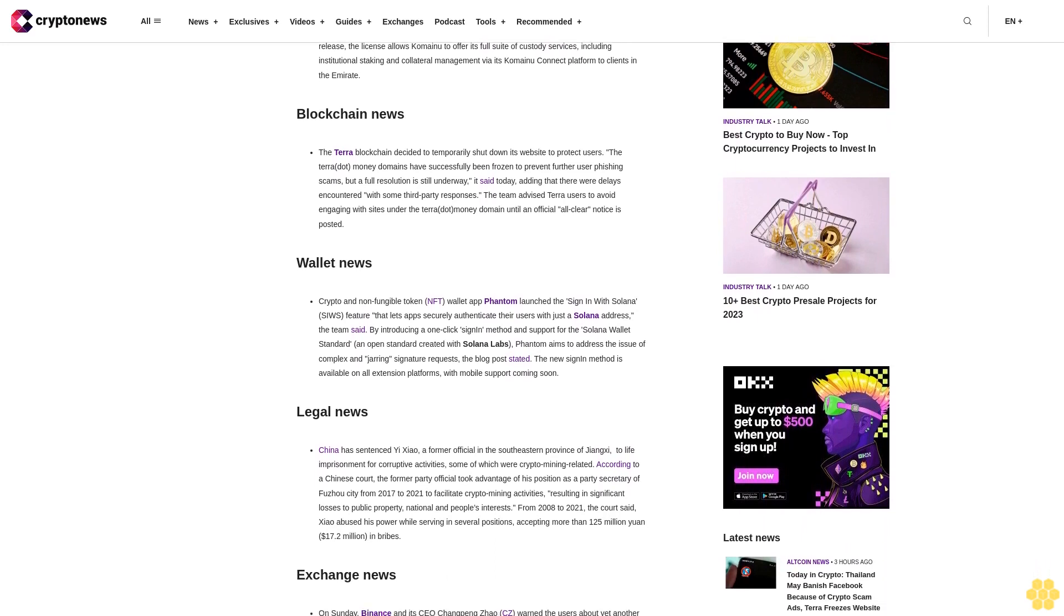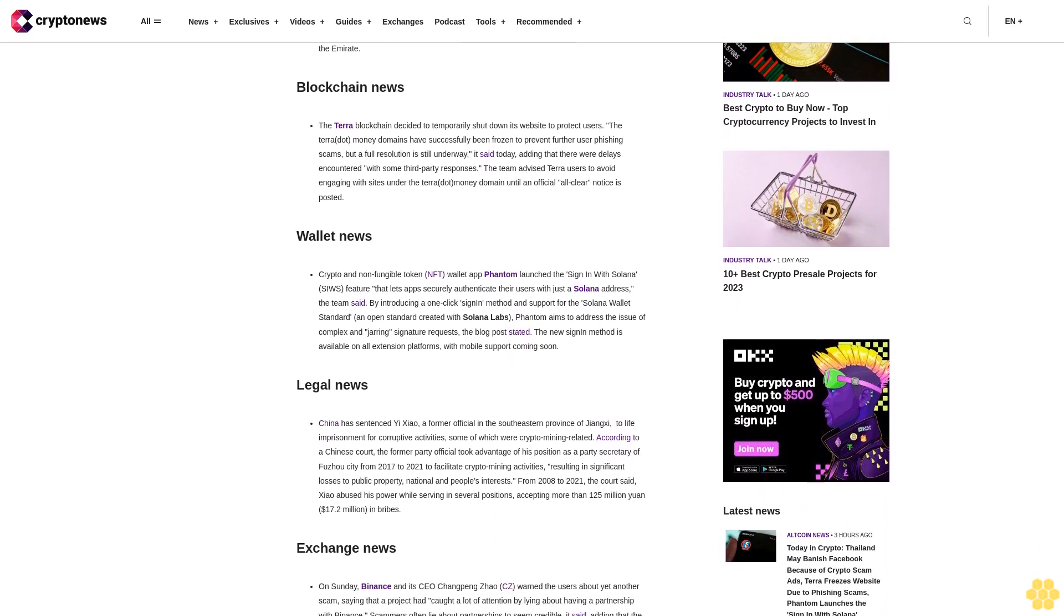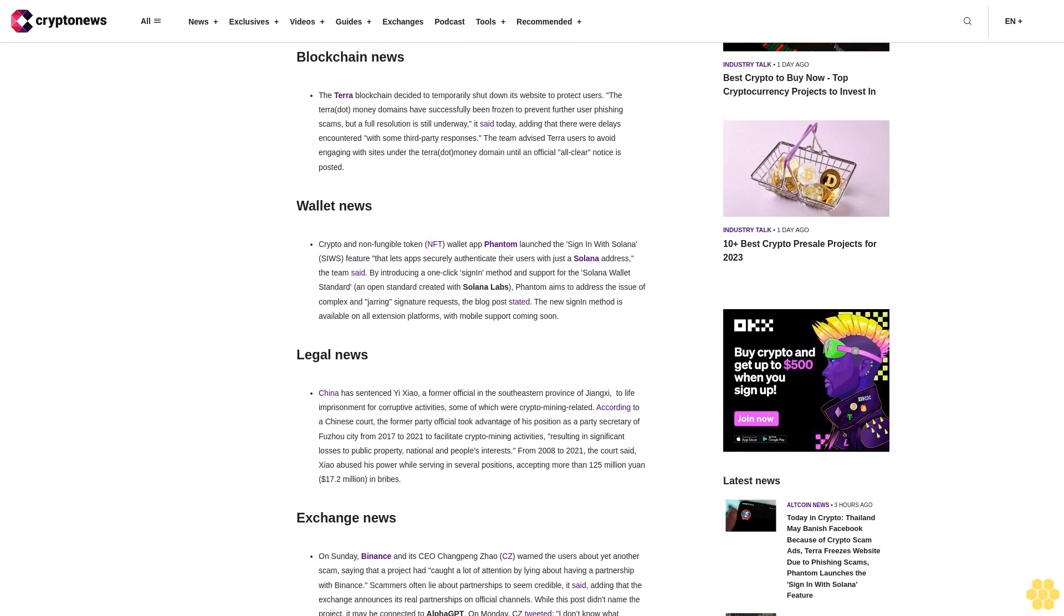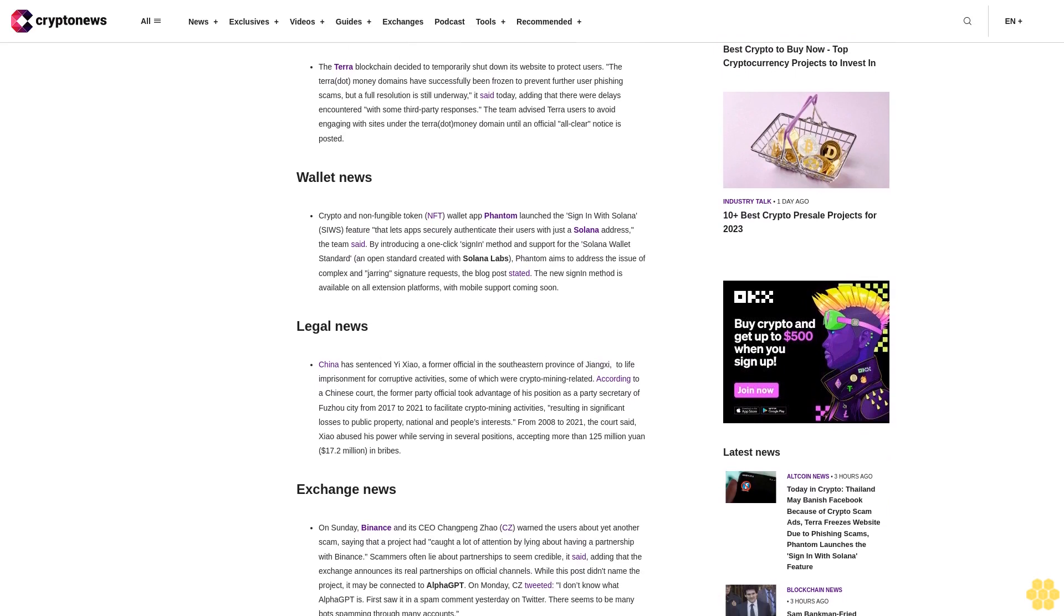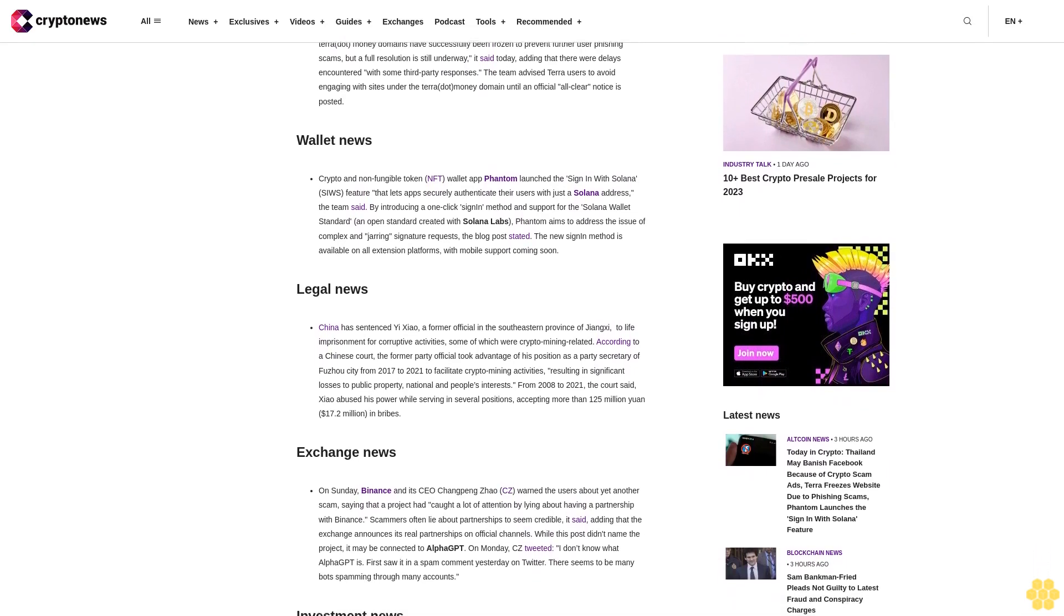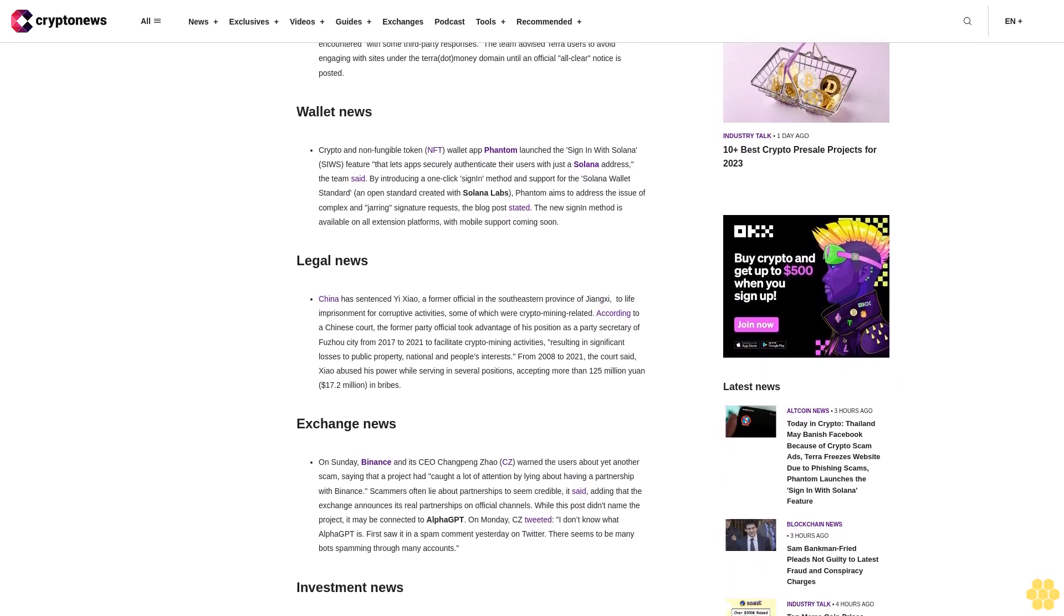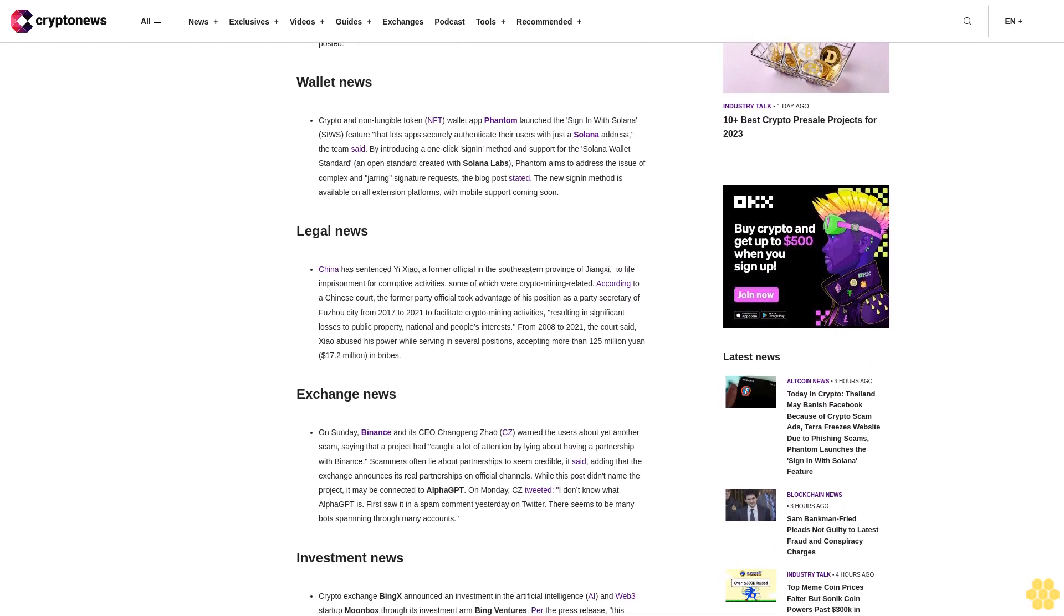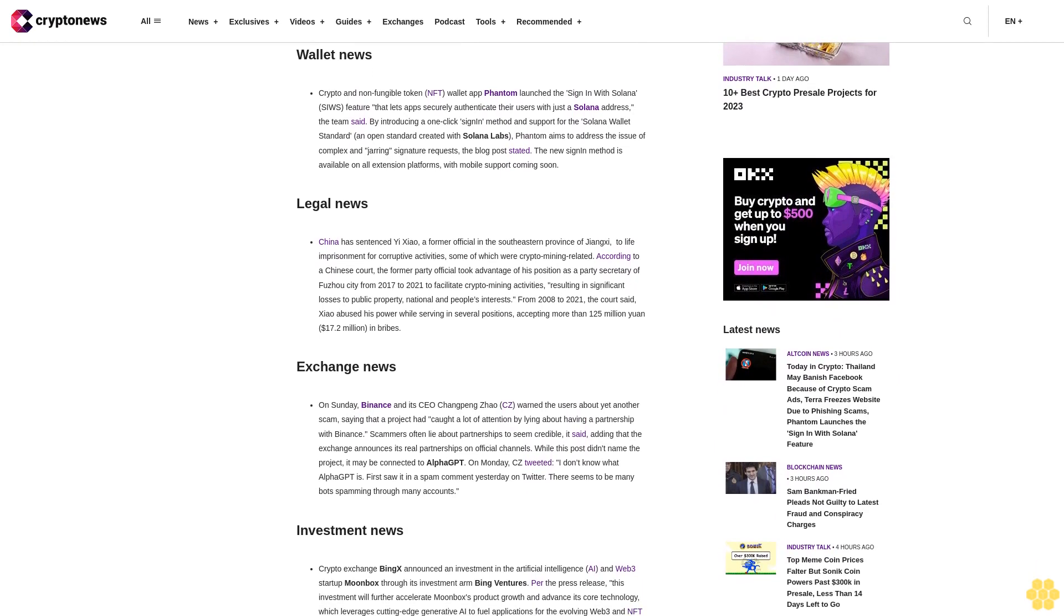Blockchain News. The Terra blockchain decided to temporarily shut down its website to protect users. The Terra.money domains have successfully been frozen to prevent further user phishing scams, but a full resolution is still underway. The team advised Terra users to avoid engaging with sites under the Terra.money domain until an official all-clear notice is posted.